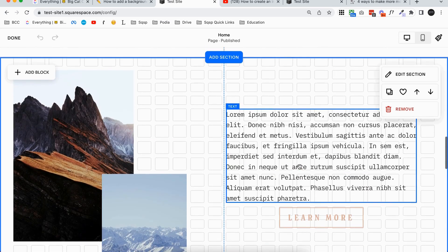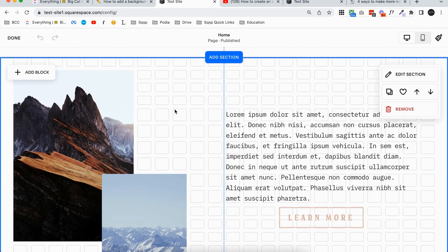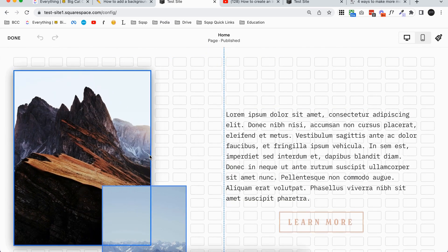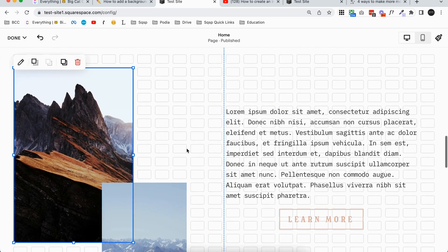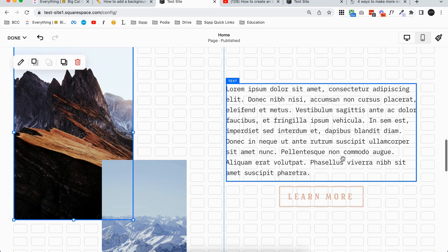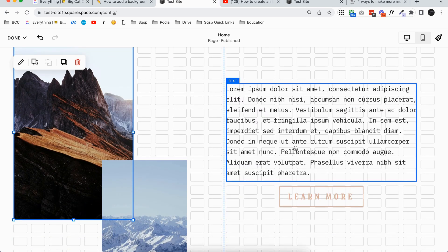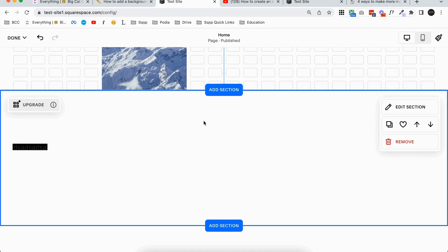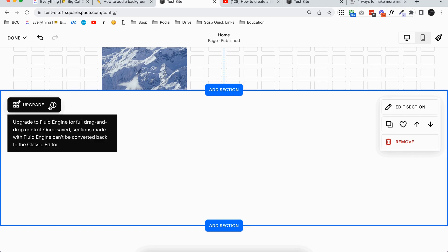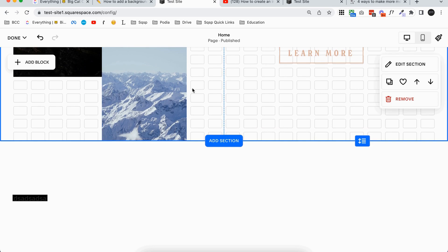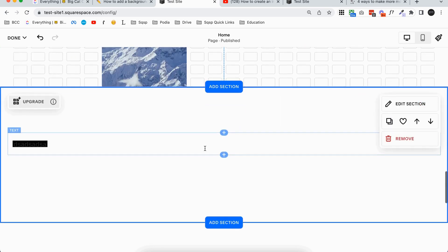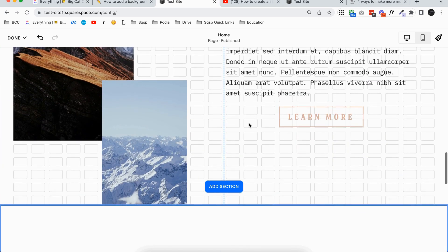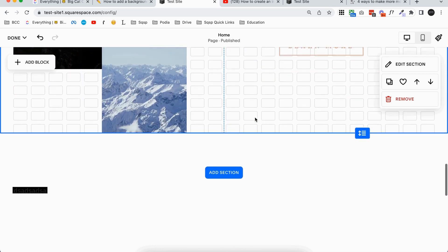So you'll see pretty quickly this is Fluid Engine. It's very fluid. There's a lot of small blocks on the page. You can kind of move things wherever you want to. And then this section directly below it I'm using a Classic Editor section. So the big tell with Classic Editor sections at the moment is that there's a big upgrade button on them because Squarespace is trying to get everyone to move to Fluid Engine. So that's a very quick way to tell if you're using a Classic section or a Fluid section.